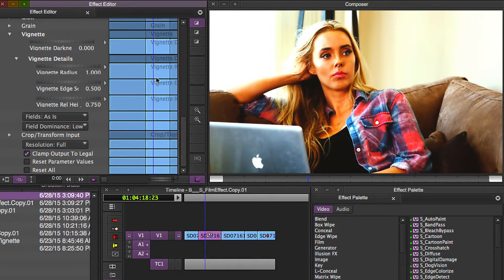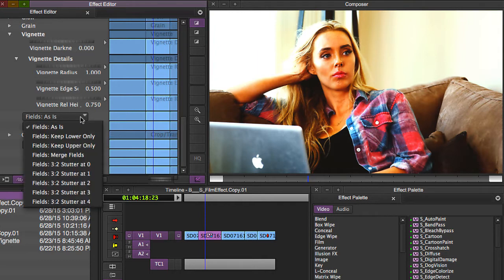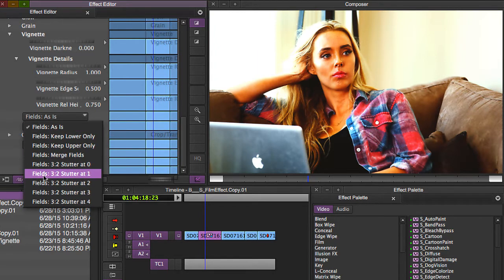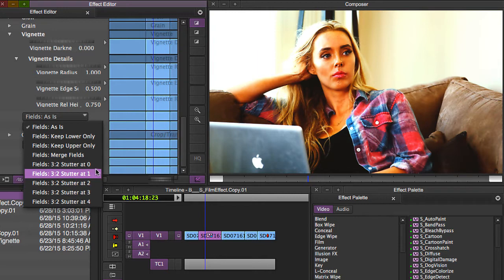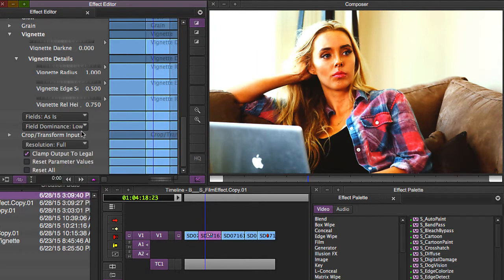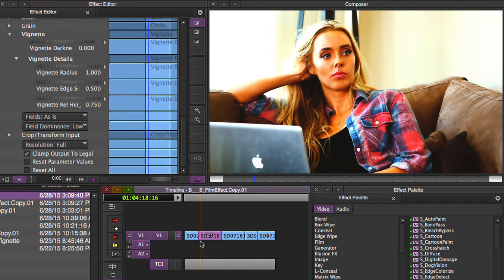If you scroll all the way down to the bottom in the Effect Editor, you can change your field setting to 3-2 stutter and pick what frame you want as your A-frame, and then you can also change your field setting as well to give your footage a more filmic look.